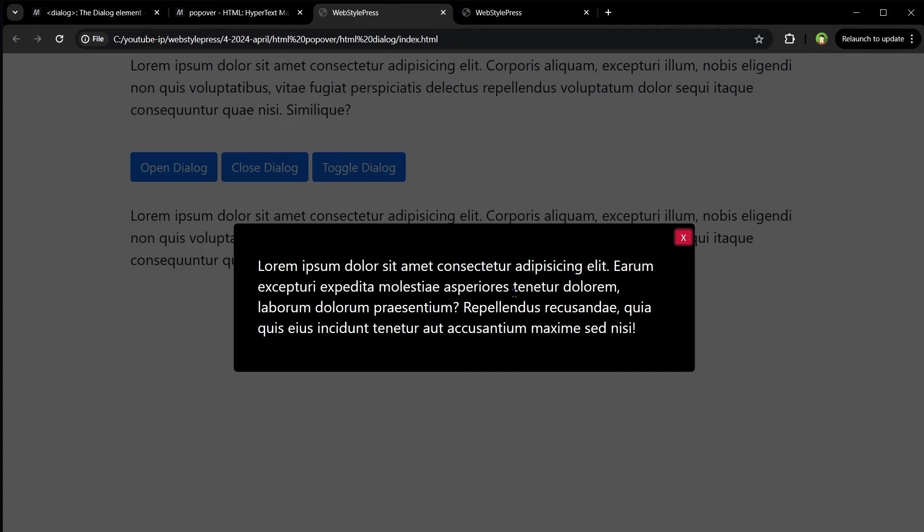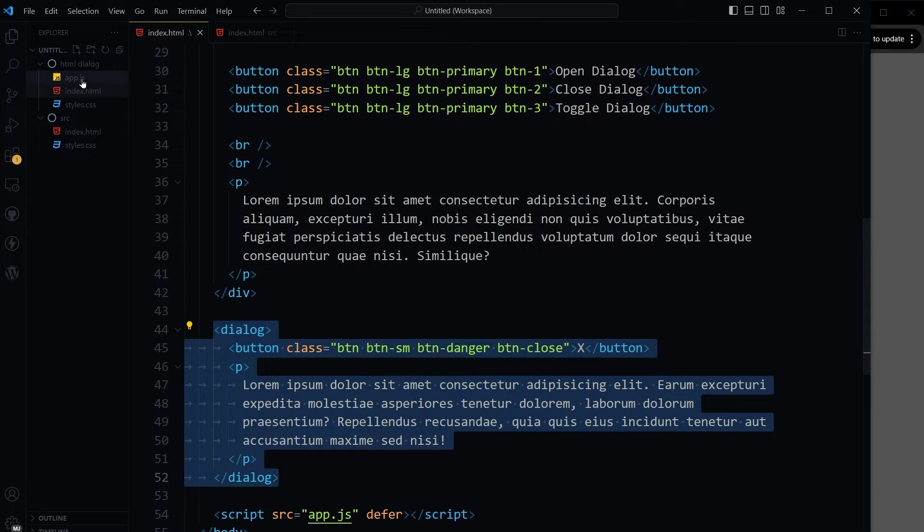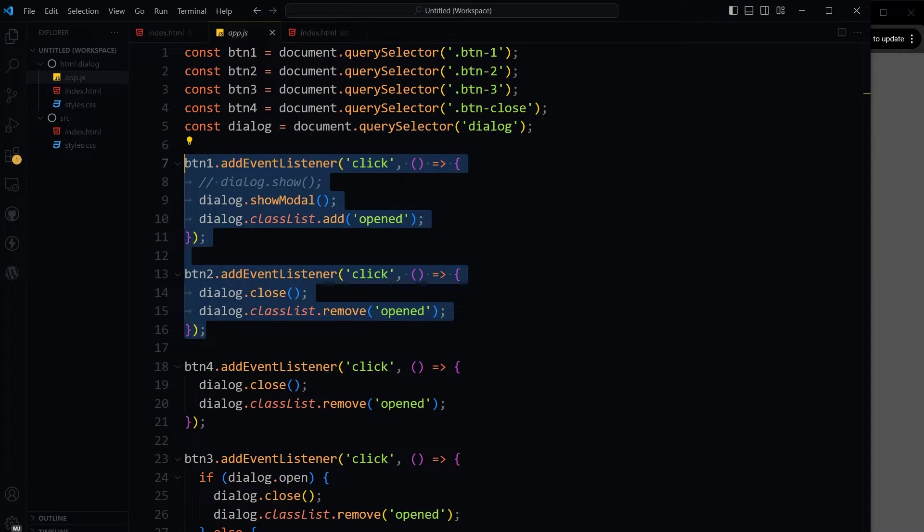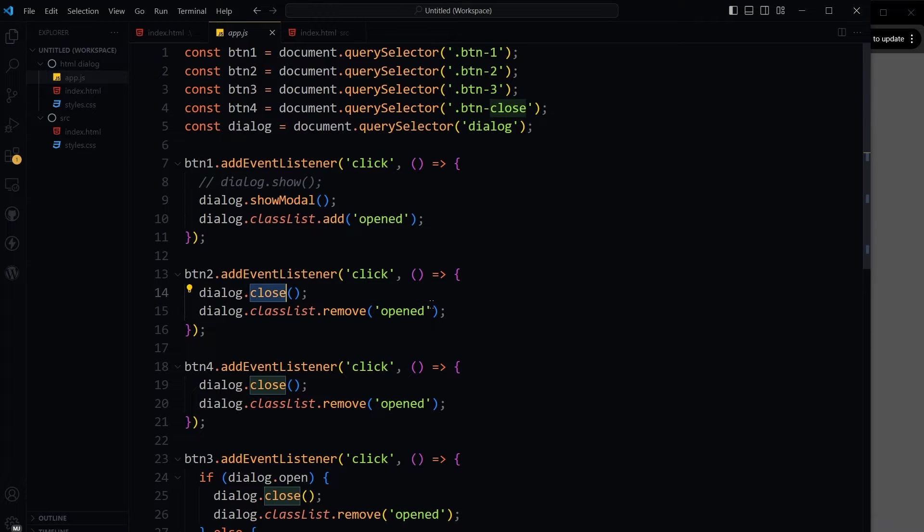This is dialogue in HTML. Dialog tag. It's an HTML tag. It needs JavaScript to open and close. It can be opened with show modal method and it can be closed with close method.